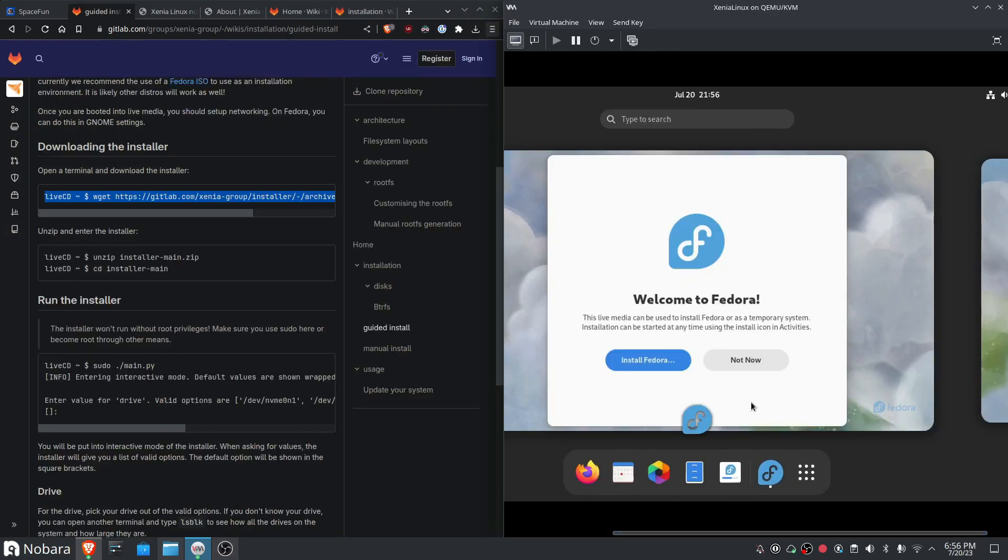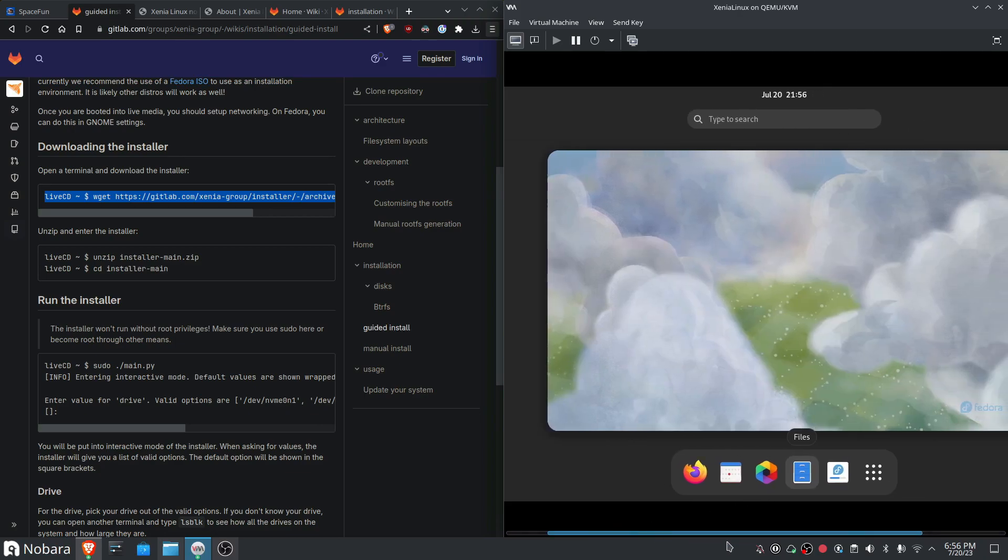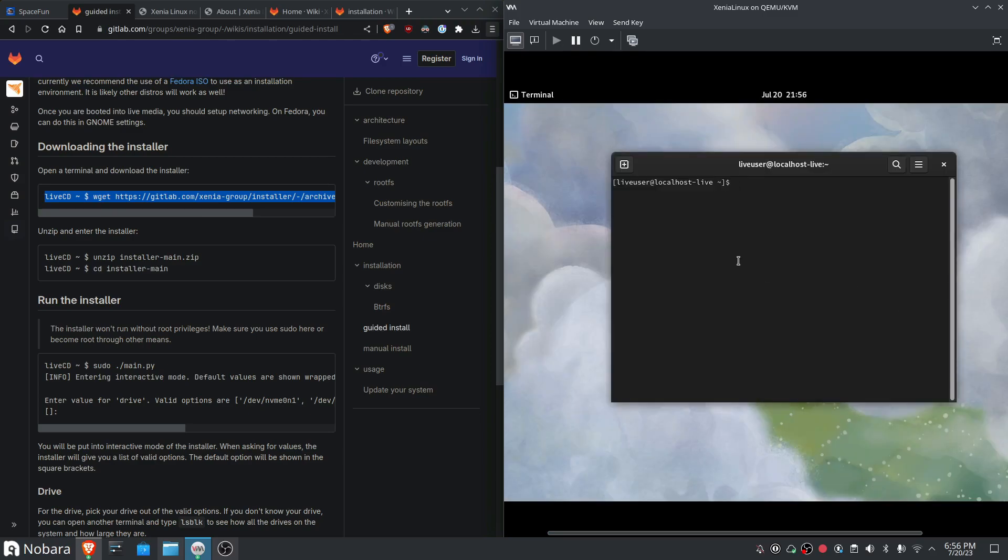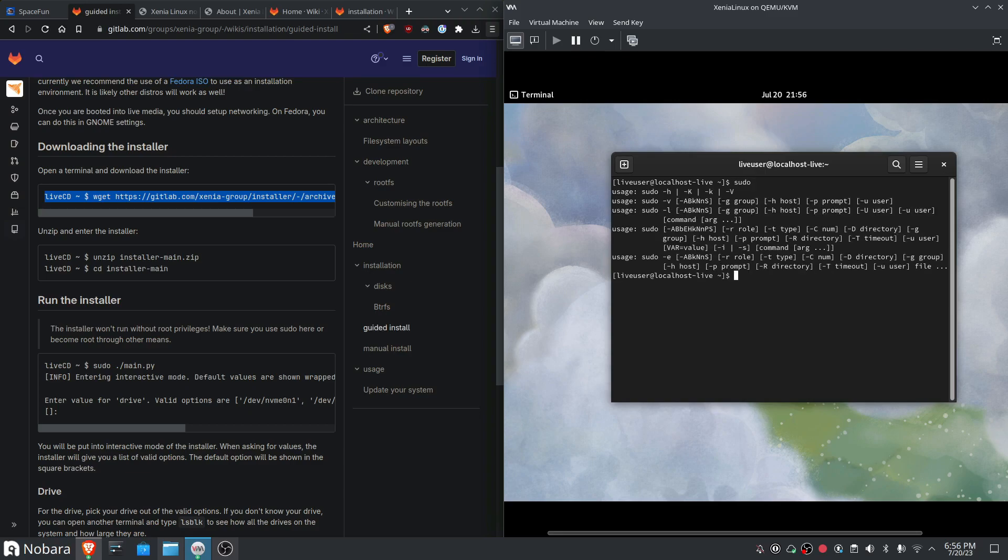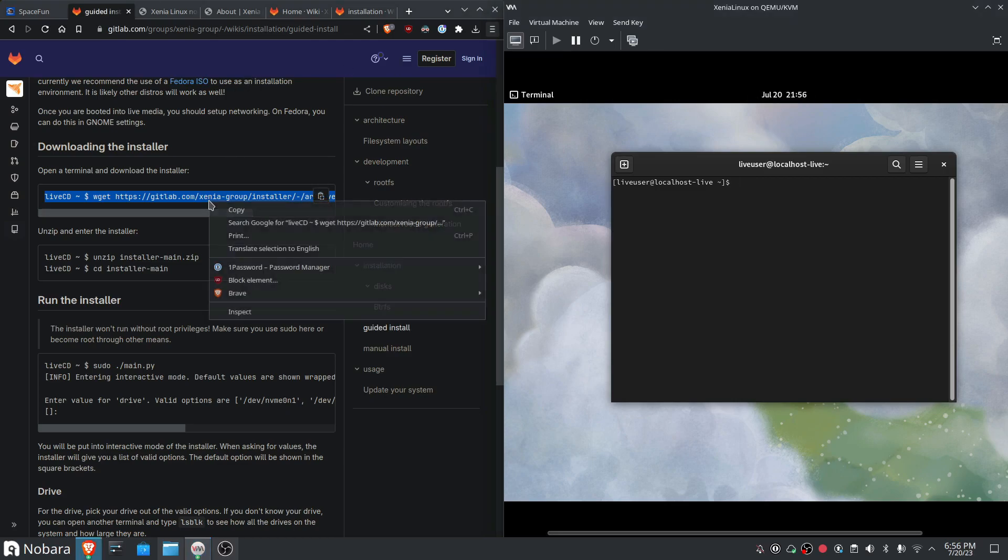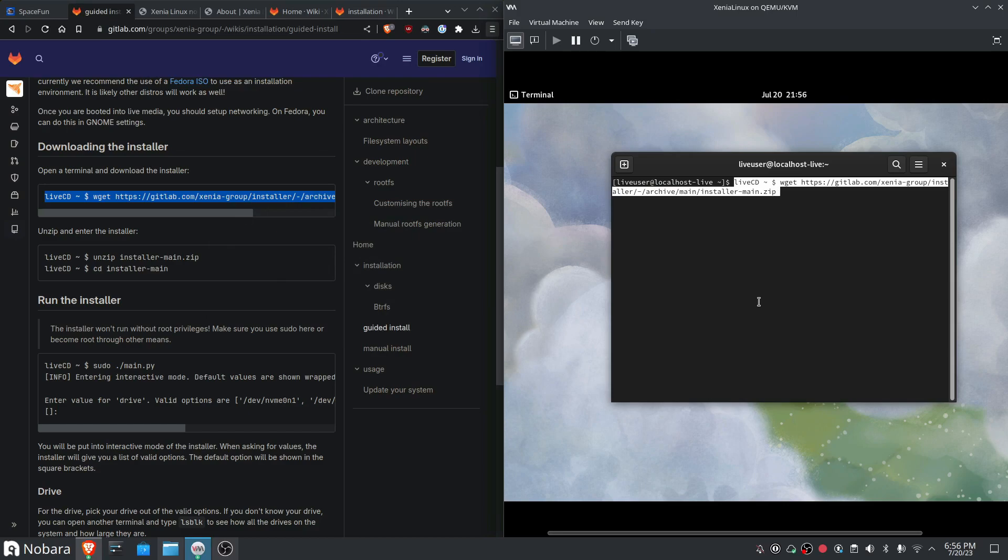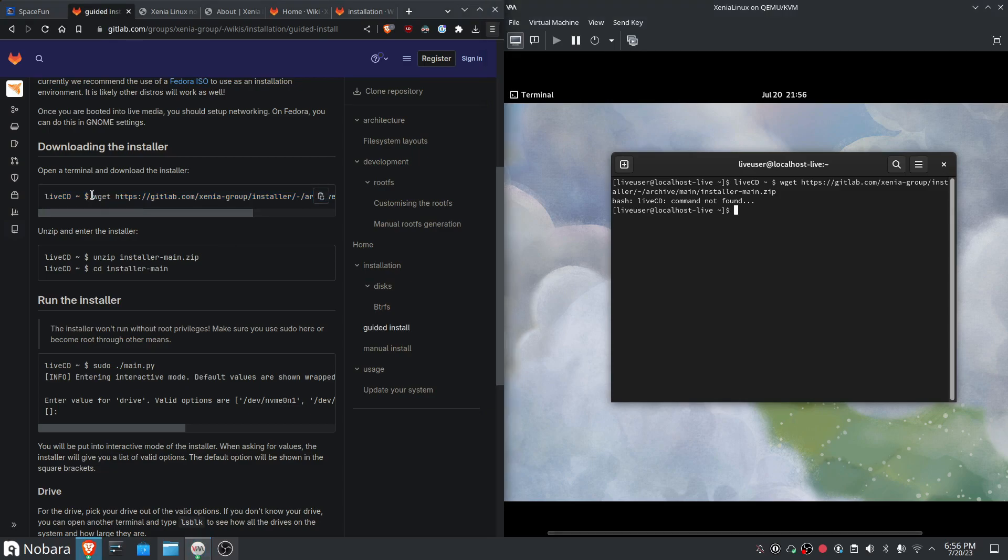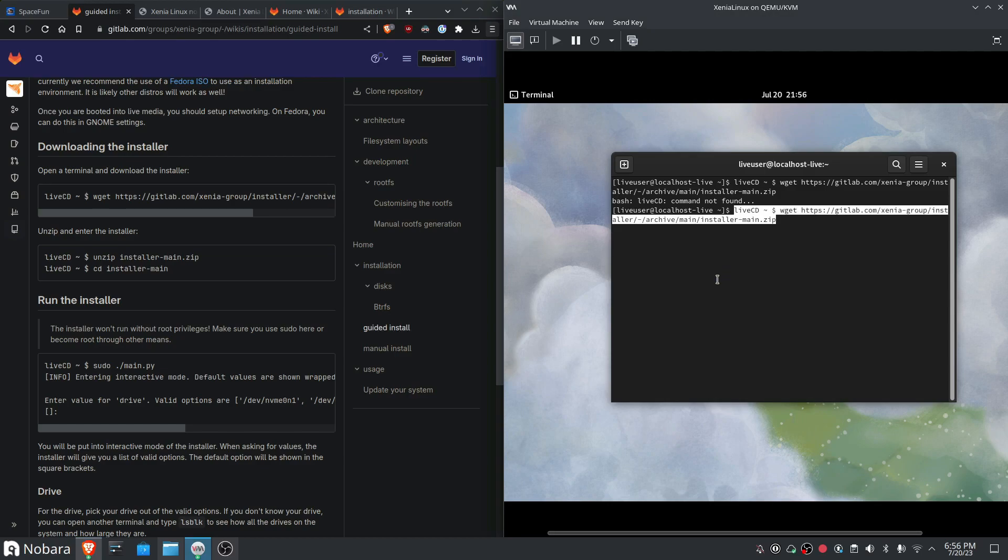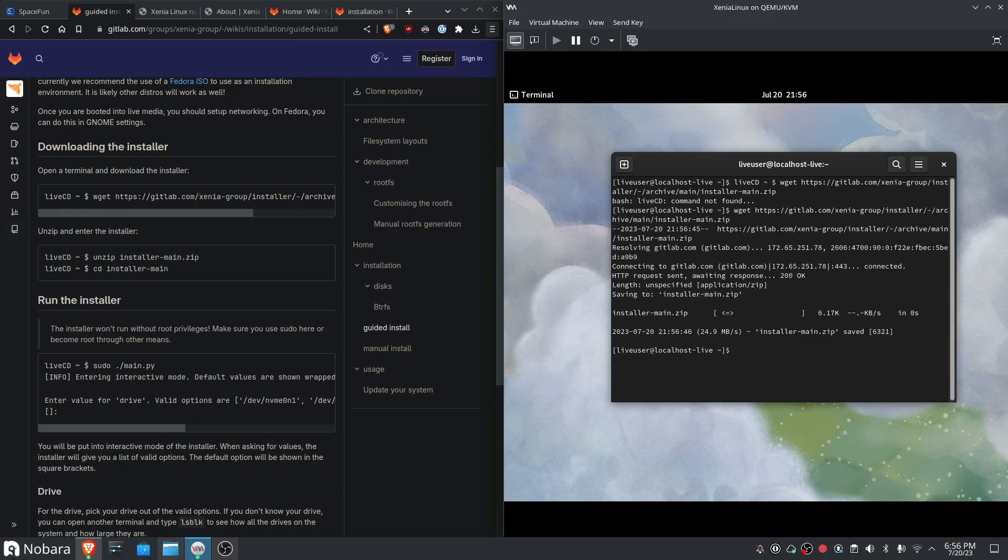So we start it up from here and then we install Xenia from here. So I go to terminal. Can I get root privileges? I have to have root privileges. So the first thing I need to do is, can I actually copy this? And paste this and just take this out.